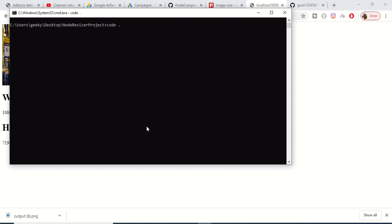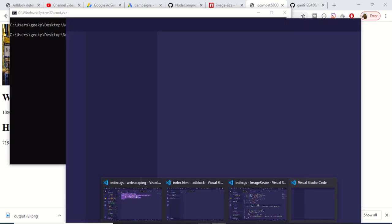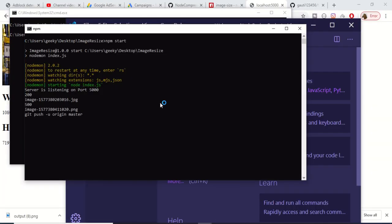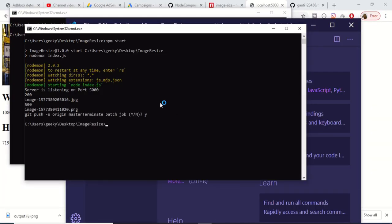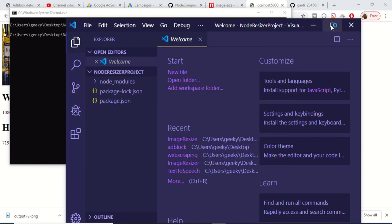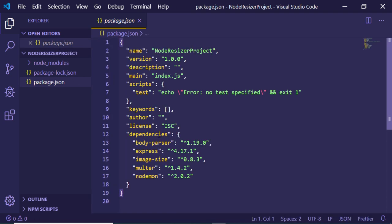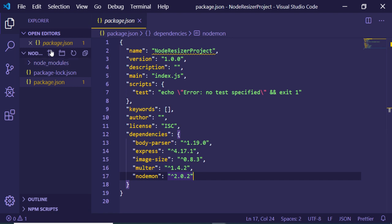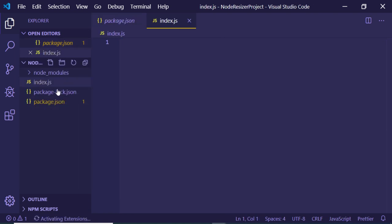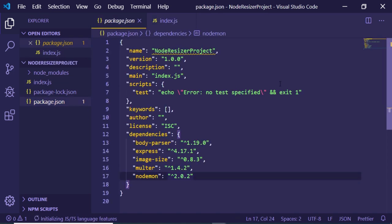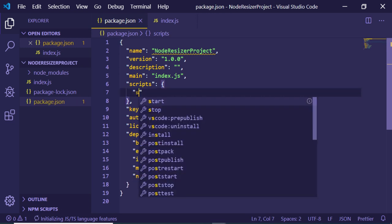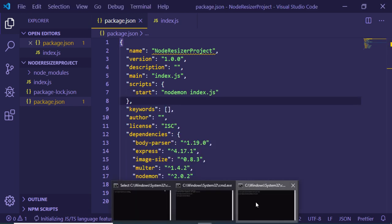Open the project in Visual Studio Code by running 'code .' in the terminal. Stop any previous running server. In the package.json file you will see body-parser, express, image-size, multer, and nodemon are installed. Now create the index.js file as the starting point of the application. Inside package.json, add a start script: nodemon index.js, so running npm start will launch the server.